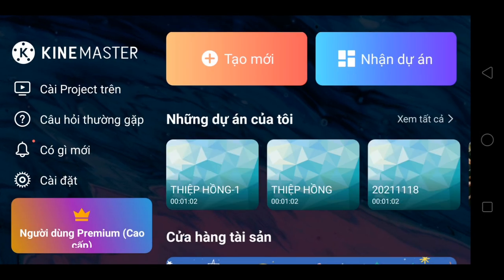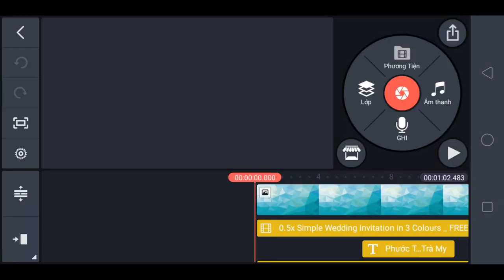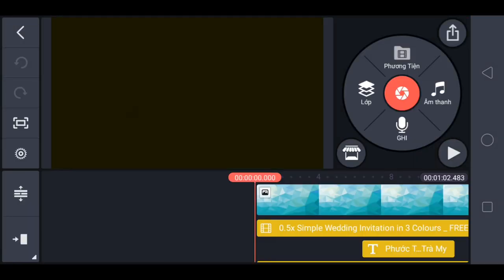Bây giờ nó đã xuất hiện dự án Thiệp Hồng. Anh em chỉ việc chỉnh sửa theo ý của mình là OK.